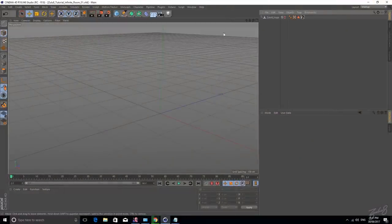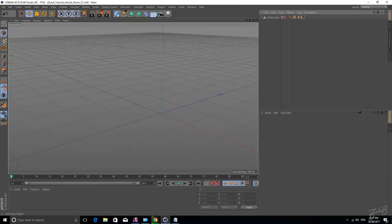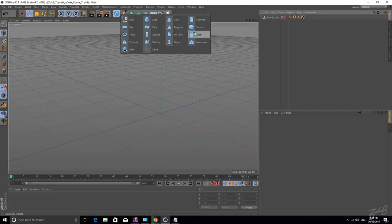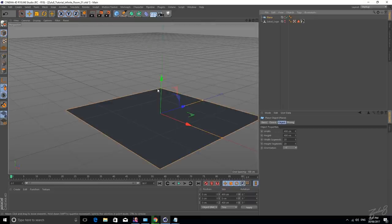I'm going to show you how to do this natively in Cinema, I'm also going to show you how to do it in Octane. So let's jump right in.